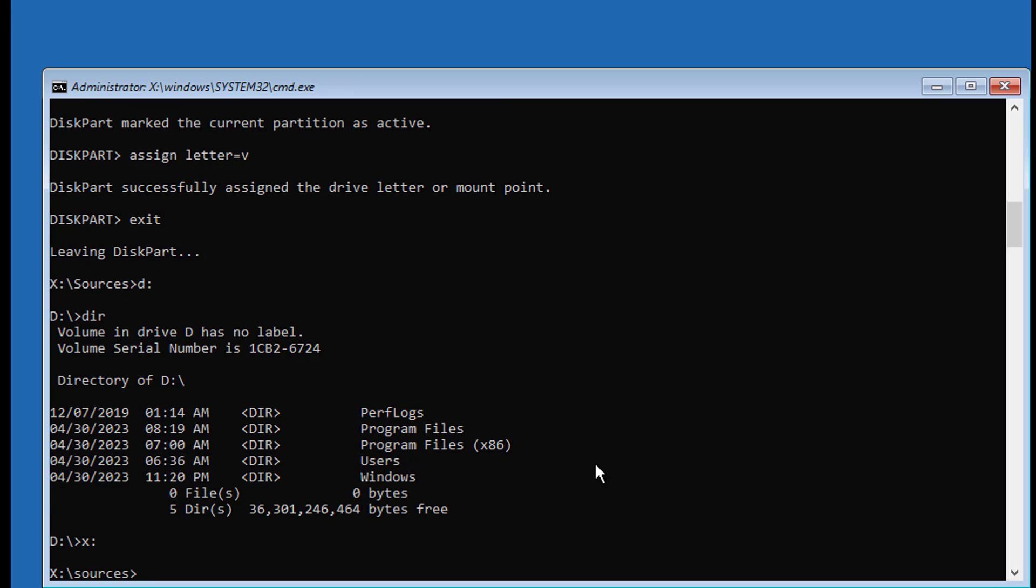Type BCD boot space D colon backslash Windows space slash S space V colon space slash F space BIOS.